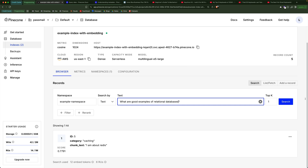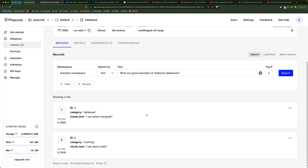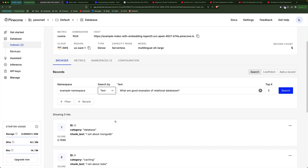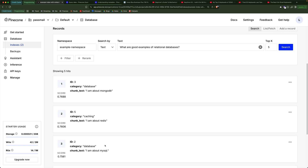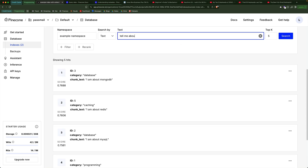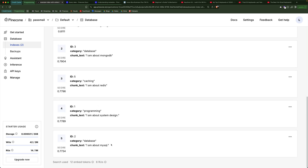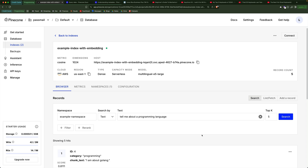Similarly, if I say 'what are good examples of relational databases' and do a search, you're going to see I'm getting MongoDB. It's interesting that it's not understanding that MySQL is also a relational database, but hopefully you get the idea — instead of looking for MySQL literally, it would ideally understand that MySQL is a relational database and return that text. Let's try another one: 'tell me about a programming language'. In this case it does know that Golang is a programming language, and that is the best match. So through the UI, that's how you do a semantic search, but we're going to look at how you can do the same through code.